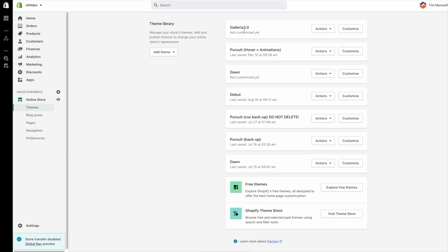So I have a fresh version of the theme installed up here as you can see. In one tab I'm going to go ahead and click customize and in another tab I'm going to go to my online store navigation section.